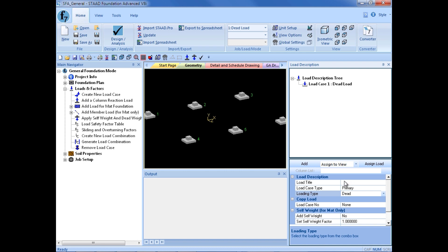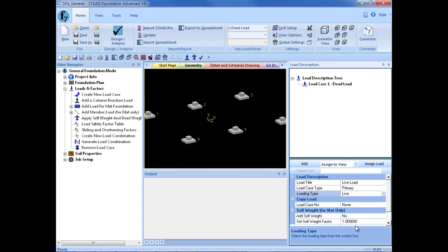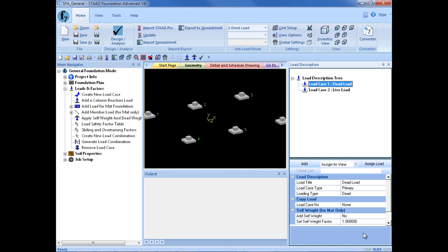I am going to do the same thing to add a second load case — a live load case. I will enter Live Load as the title. Again, my load case type is Primary, and my loading type this time I will select as Live. I will complete that by clicking Add. Now if I need to change anything after creating a load case, I can simply click on the load case and update the parameters.